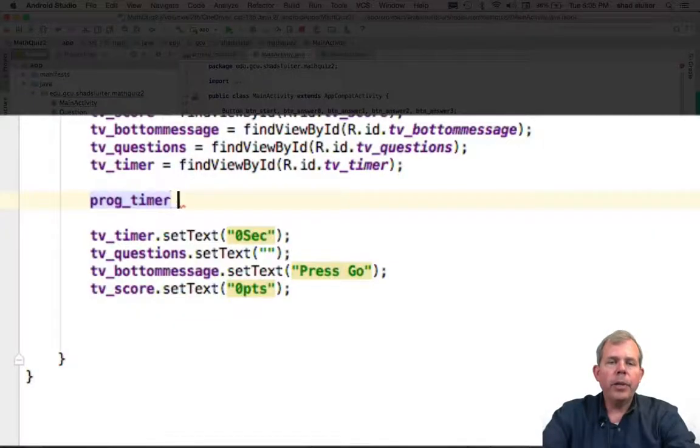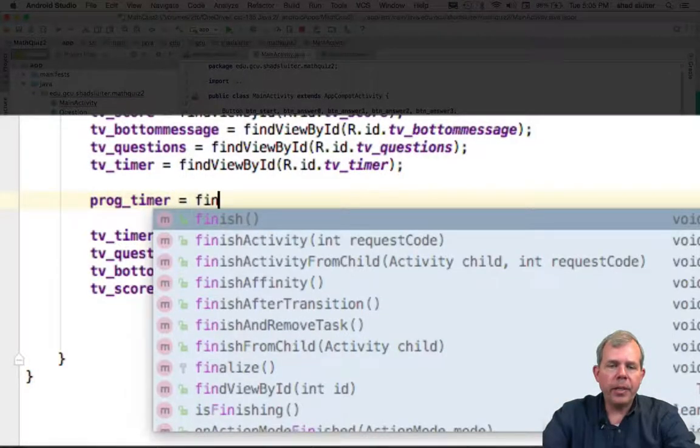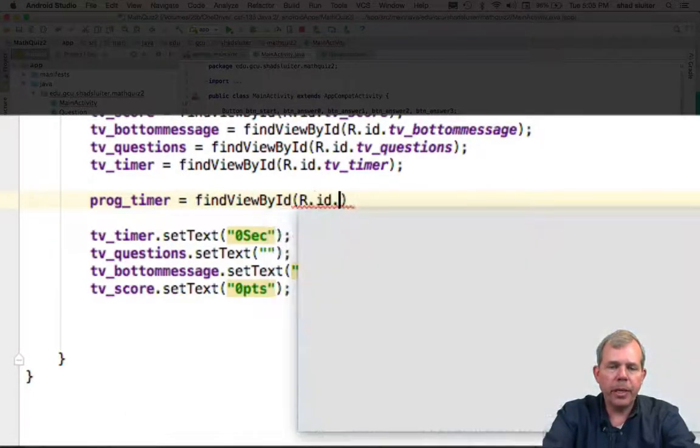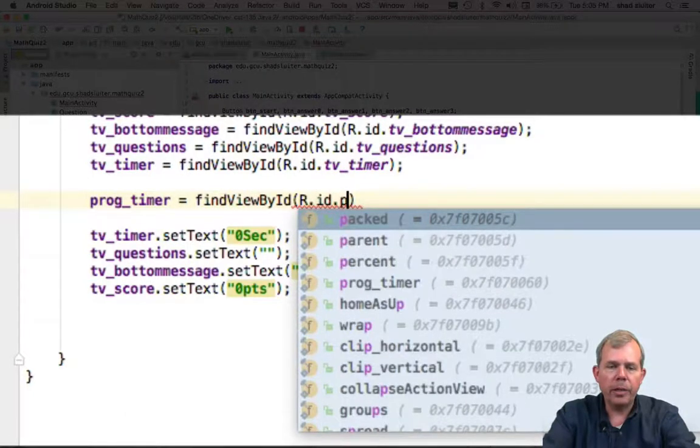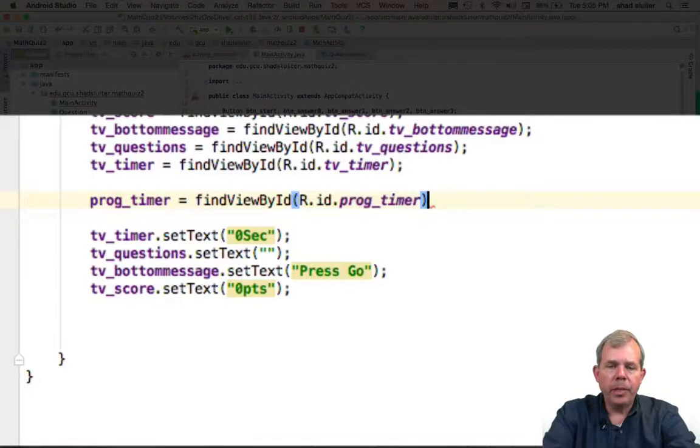I'm looking over the list of everything that I've defined here and it looks like I've forgotten the progress bar. Let's put that in as well. Progress timer, and we'll put it in.